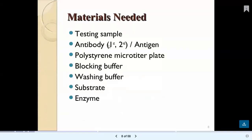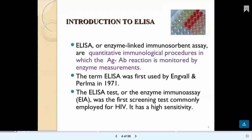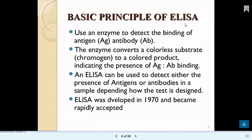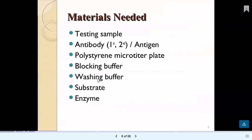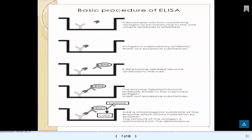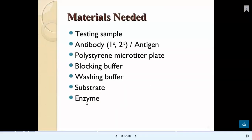Materials required for the ELISA test include: a testing sample, primary and secondary antibodies (or sometimes antigen), polystyrene microtiter plates to which antibody or antigen molecules are added, blocking buffer, washing buffer, a substrate, and an enzyme.